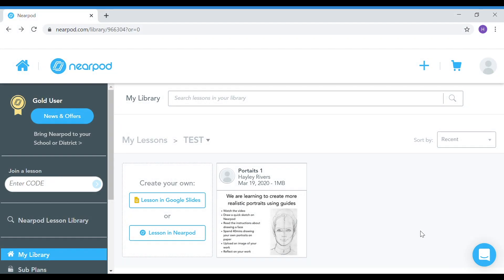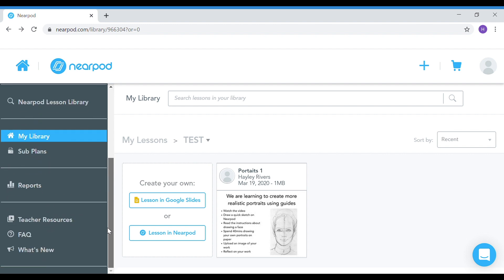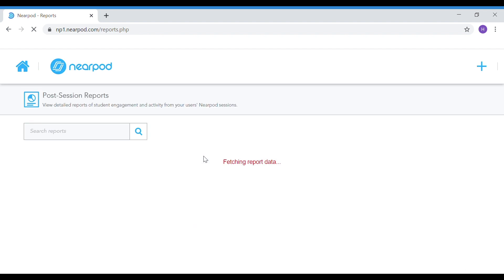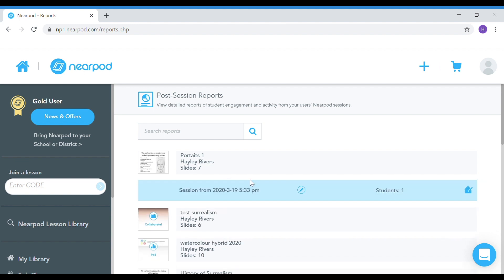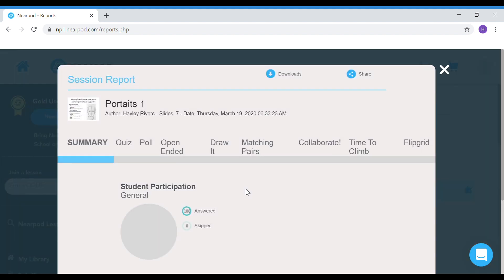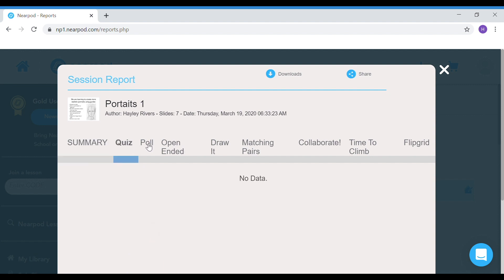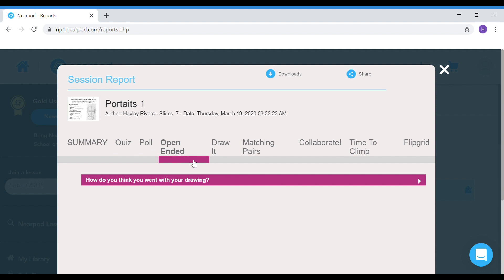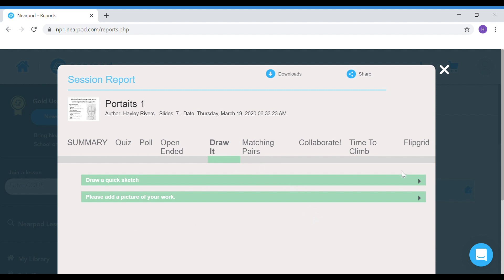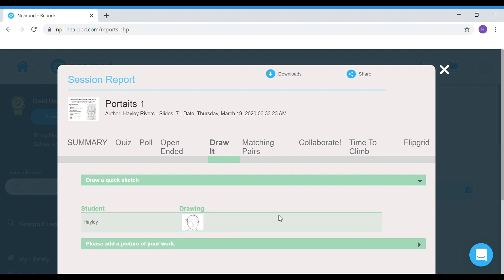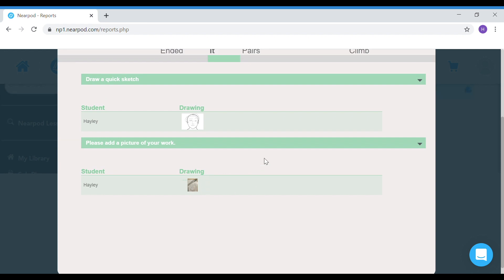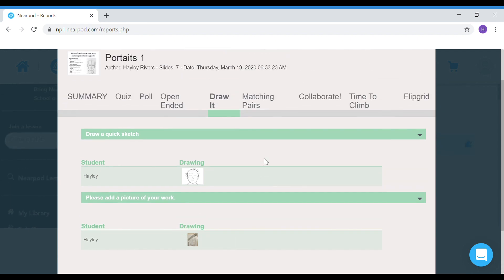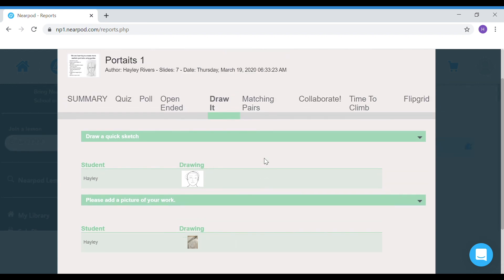Okay, the last thing I want to show you is how you're going to retrieve that data once the students have finished with their online or class-based lesson. You just come down here to the side panel and go to the section that says reports. We're going to click on the lesson we did today, which was portraits, and we can see that one student has participated in that session. Here is the level of participation in all of the different forms. We had some open-ended questions. This was my response, I enjoyed it, I did well. We had two draw activities. The first one was the quick drawing session, and the other was the pencil drawing that students did outside of Nearpod and then photographed.